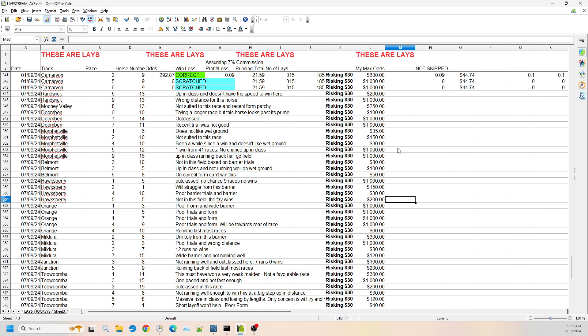And then we've got Hawkesbury race five, number five. I don't think in this field it can win. The favorite is very short, it should be very short. I think fixed odds it was $1.35. I don't see much beating the favorite in this one, but the other horses may have had a chance. I've just gone with this one as the lay up to $200.